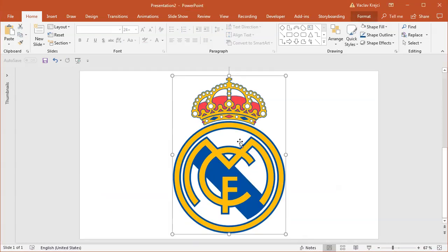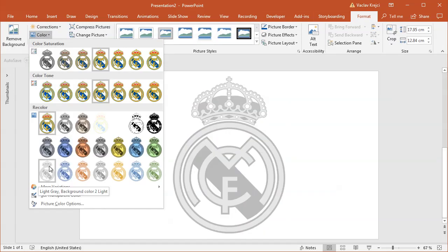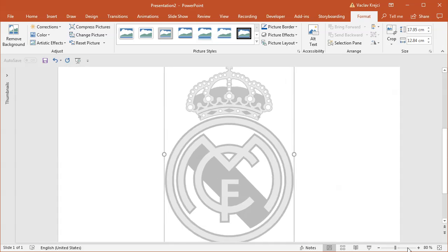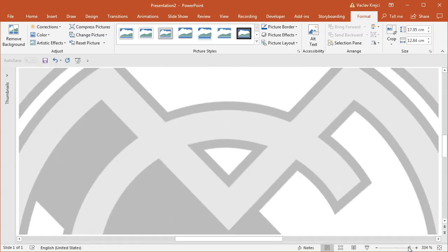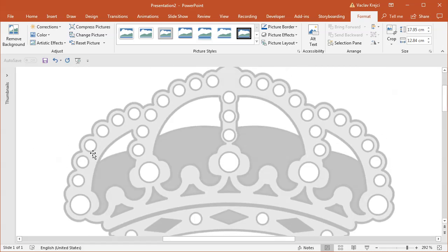I will start with the blank presentation where I already have this logo pasted in. I will open the Format ribbon, select Format Colors, and select the light gray version of the logo so it's not in the way. I will most likely start with the crown itself, because it's probably the most complicated part of this logo, so I will zoom in as much as I can and start by drawing all those small circles.